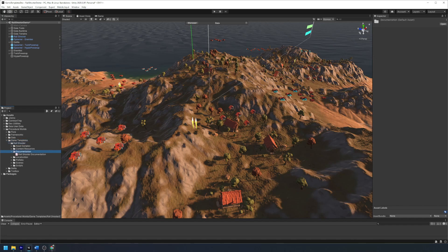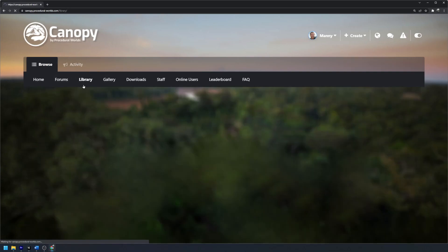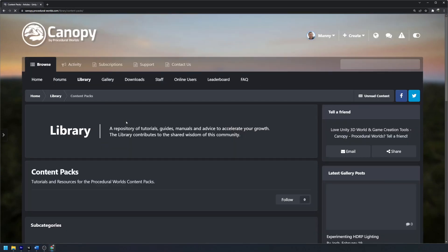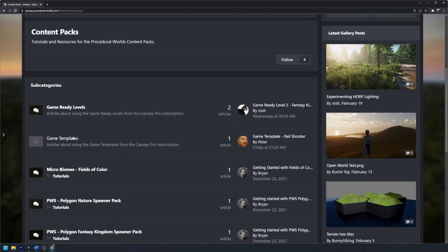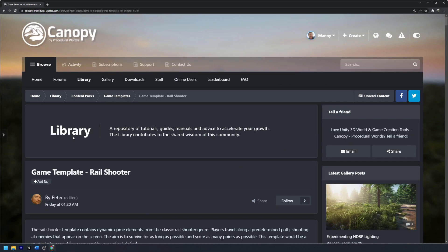Alternatively, you can also find more information on the game template through Canopy by going to Library, Content Packs, Game Templates, and looking at the rail shooter game template article located here.